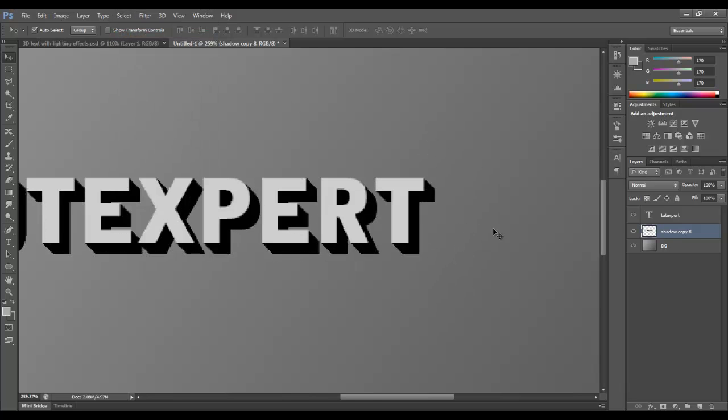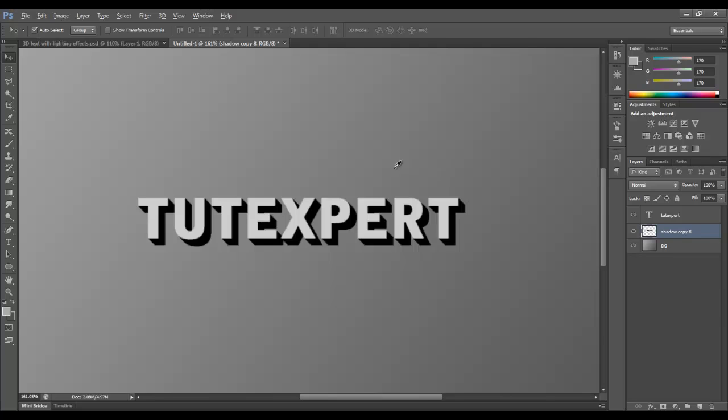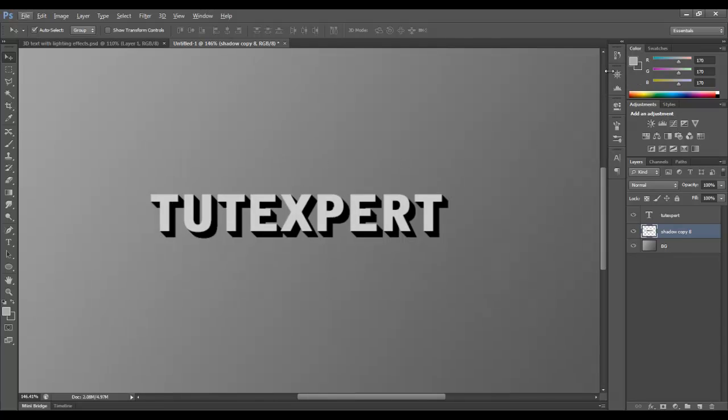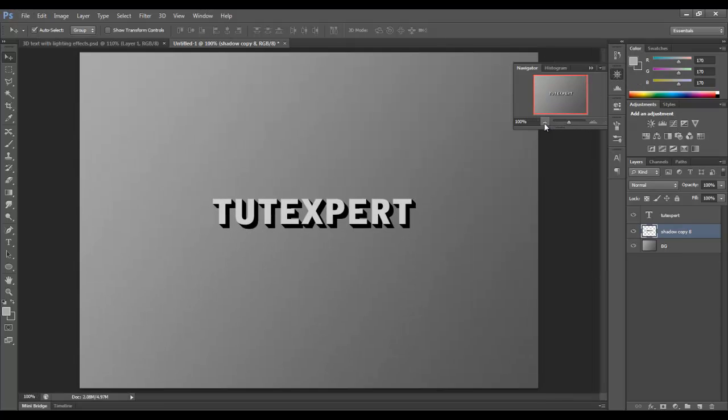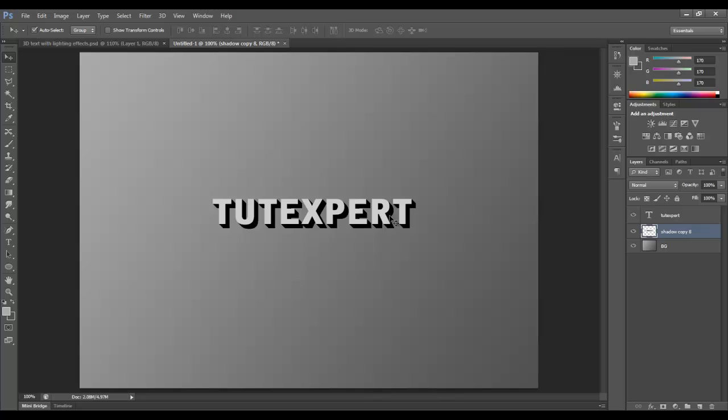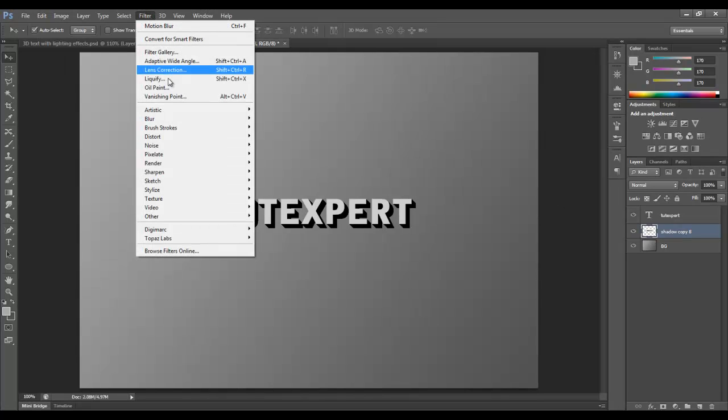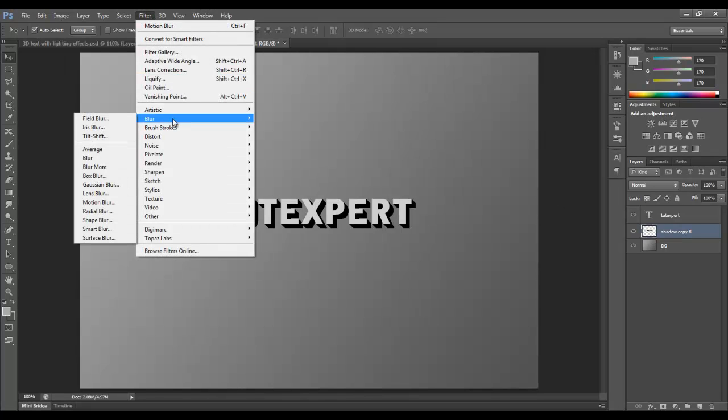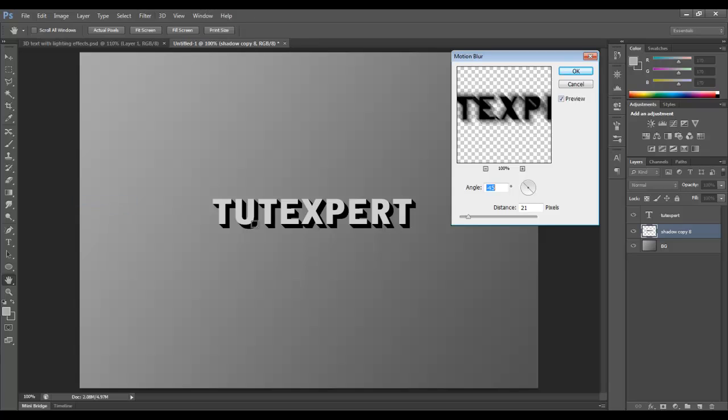Now it looks pretty good. We'll zoom out, take a peek. We'll go to 100% here, and we're looking pretty good. Now, I want that text to kind of have that shadow effect that I was talking about, so we're going to go to Filter, Blur, and Motion Blur.